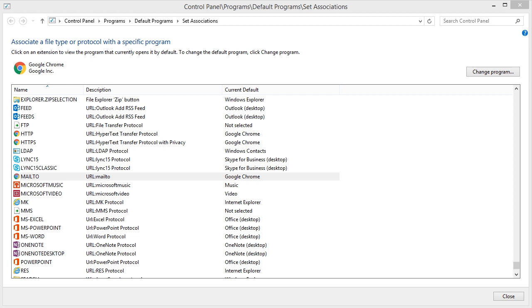If you hit your search button in Windows and type change file types, you'd get a list of stuff, and eventually you would end up here: control panel, programs, default programs, and set associations.